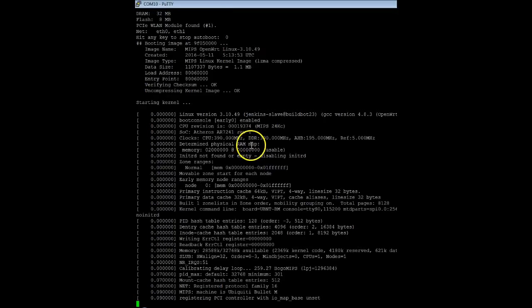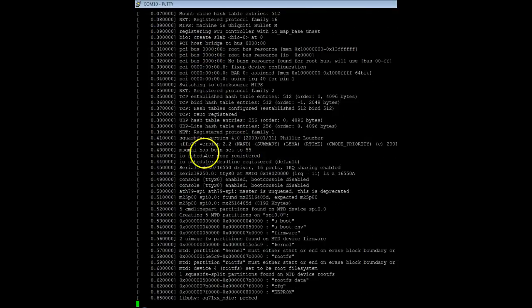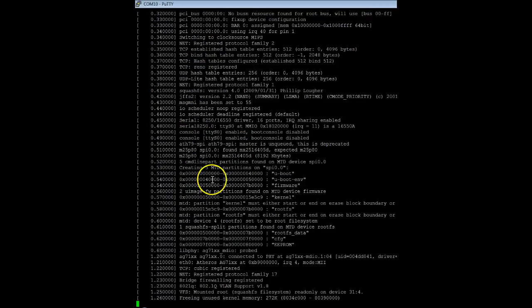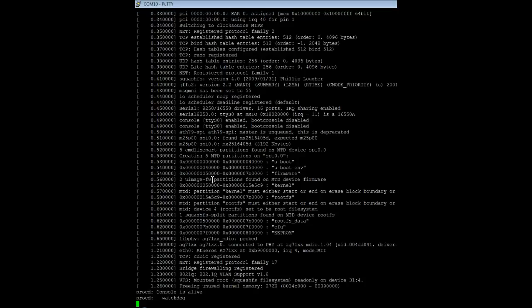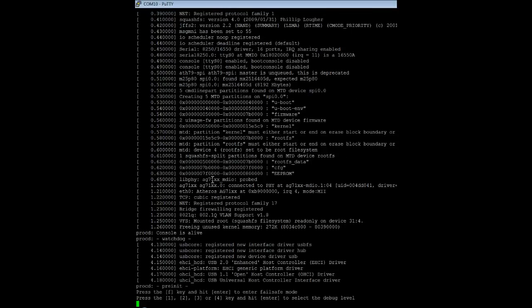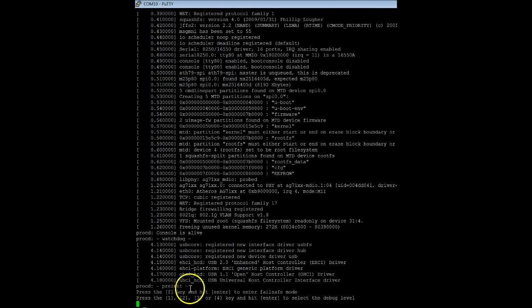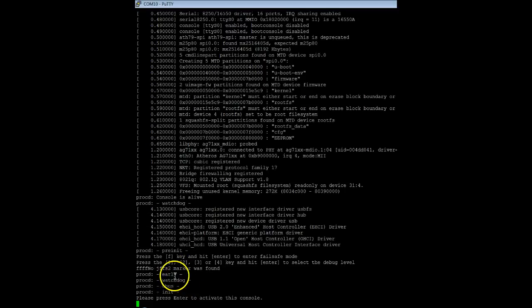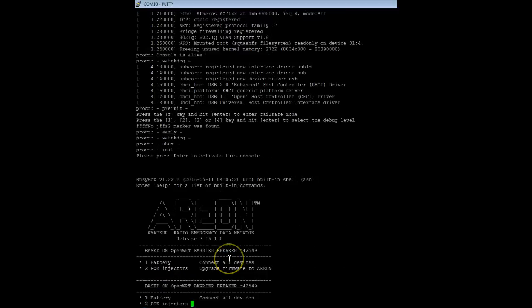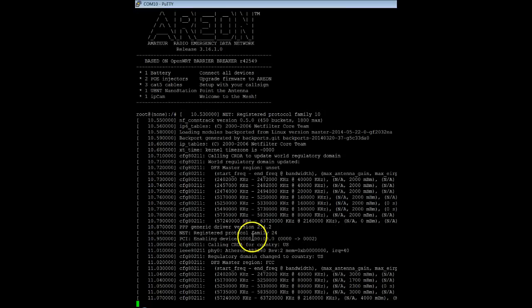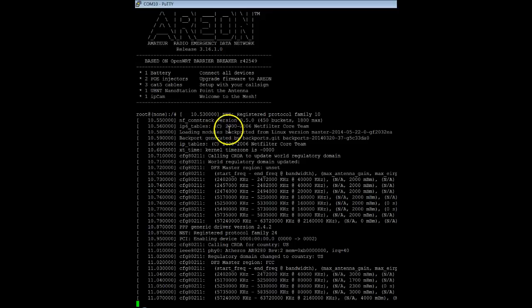Skip that auto boot. Right there you just saw it say auto boot, pressing one, two, three—do not hit any keys. What it's going to do is say hit F. When it says hit the F key, hit enter to enter the failsafe mode. I think I might have missed it.